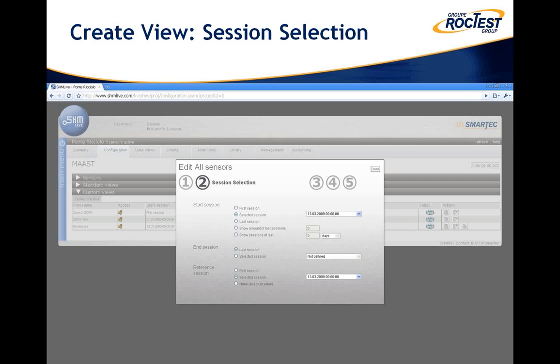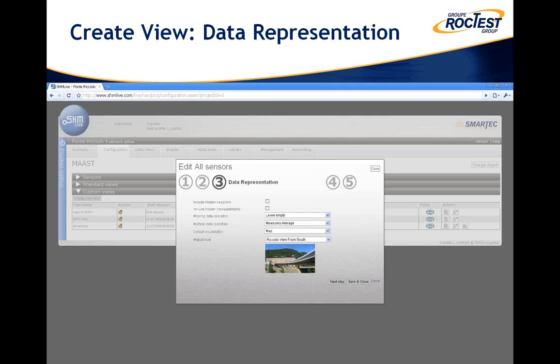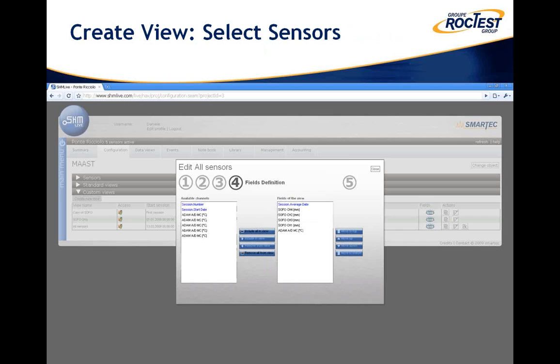This is a detail of how a new view is created. First, we define which measurement sessions must be included by defining the first and last session to display. It is also possible to define that we want to see, for example, the last five days of measurements, so each time this view is loaded the last five days will be displayed. The second step is to define how to show the data — we can define the default visualization as a map, a graph, or a table, and select the background picture to show in map view.